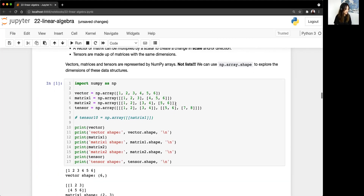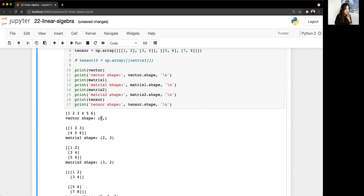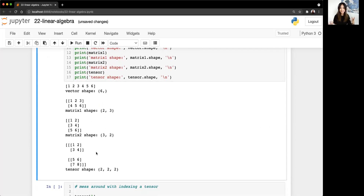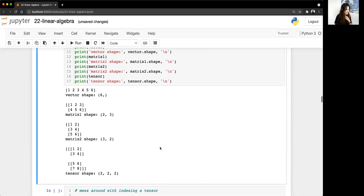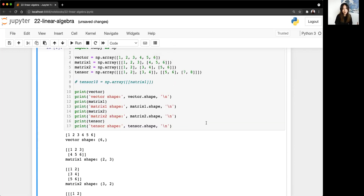Looking at some examples: a vector of 1, 2, 3, 4, 5, 6 is 1D — there's only one number in the shape tuple. As soon as it has shape (6, 1), it becomes 2D. That's the difference between a 1D and 2D vector. Here we have matrices, and when you have a bunch of matrices together, that forms a tensor. You can index any of these the same way as you would nested lists.